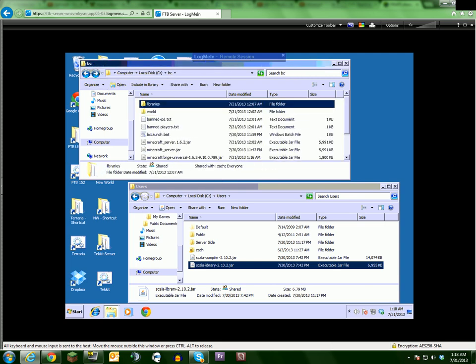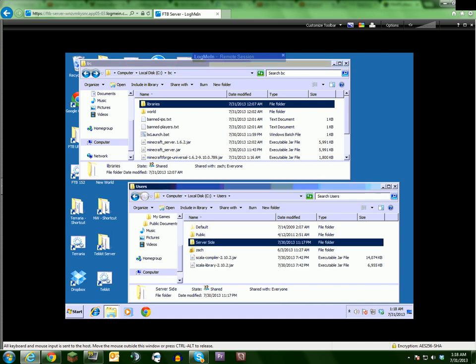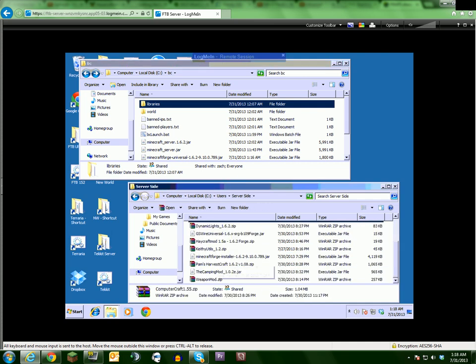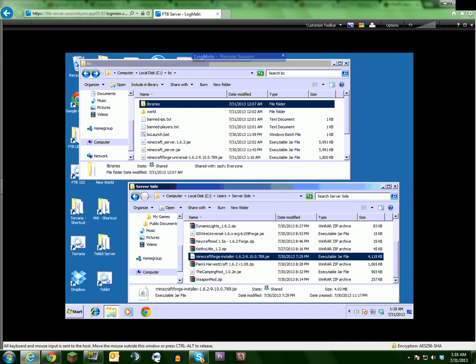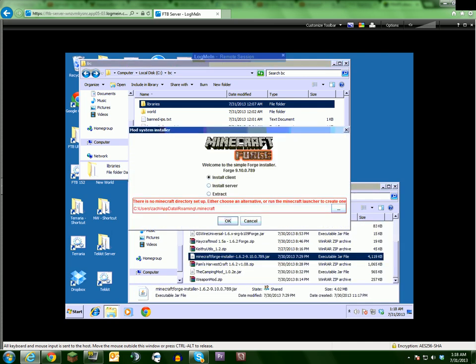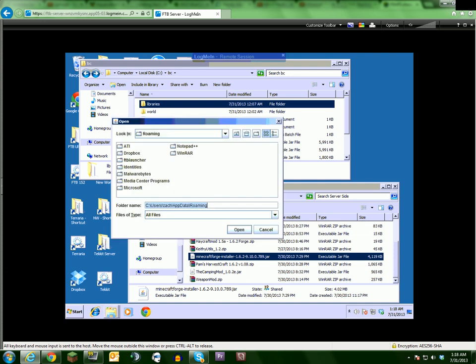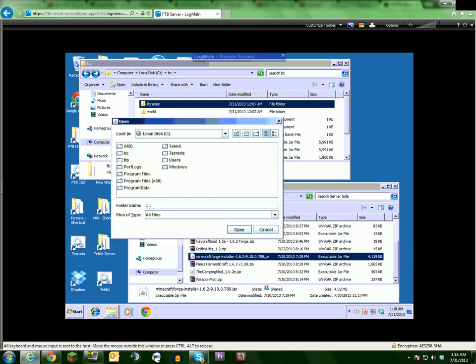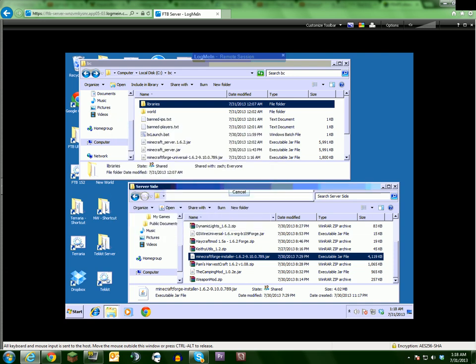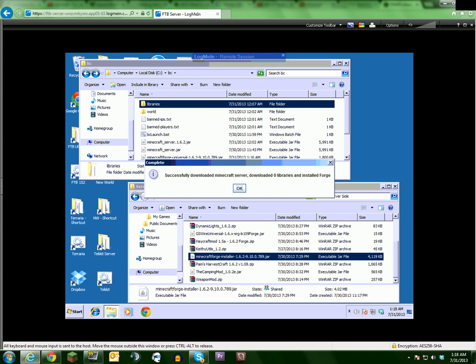And to verify that it did work, you actually run the installer again. Select the server, go to your directory, ok, and it will say successfully downloaded Minecraft server.